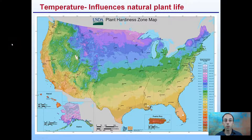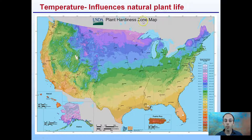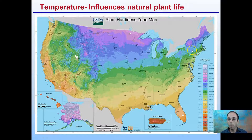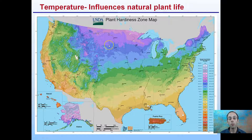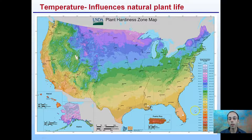Temperature influences natural plant life. You may have heard of the USDA plant hardiness zone map, which refers to the average temperature in these various regions. As you can see in general, looking at the colors, some areas tend to be colder, requiring plants to be hardier to more harsh or cold conditions, while other colors tend to be more mild.